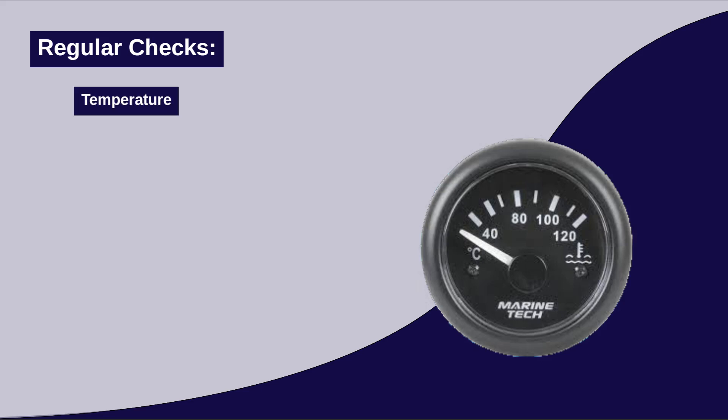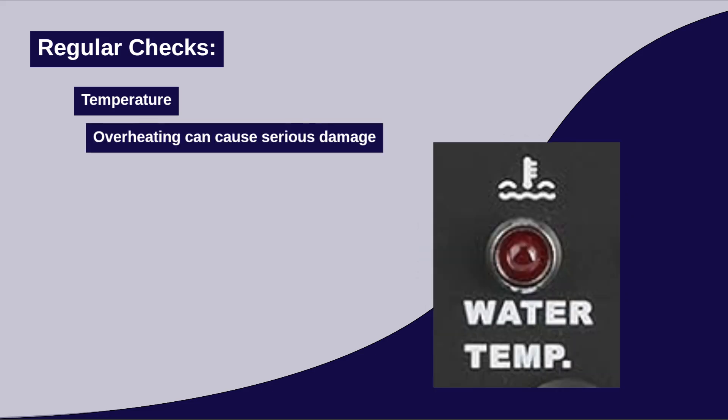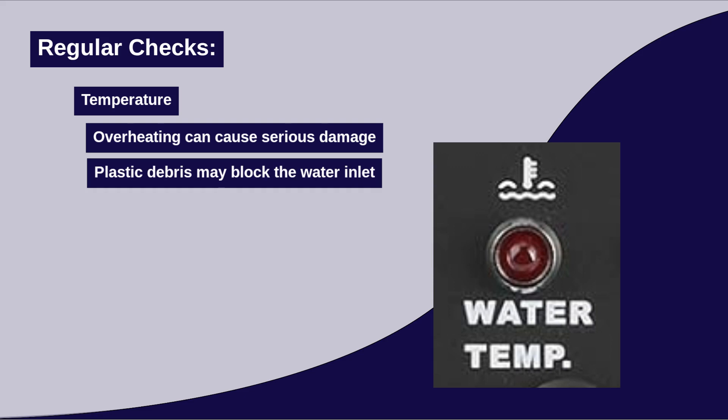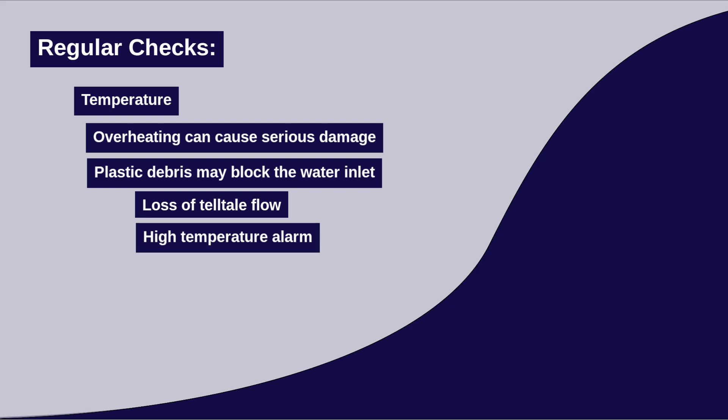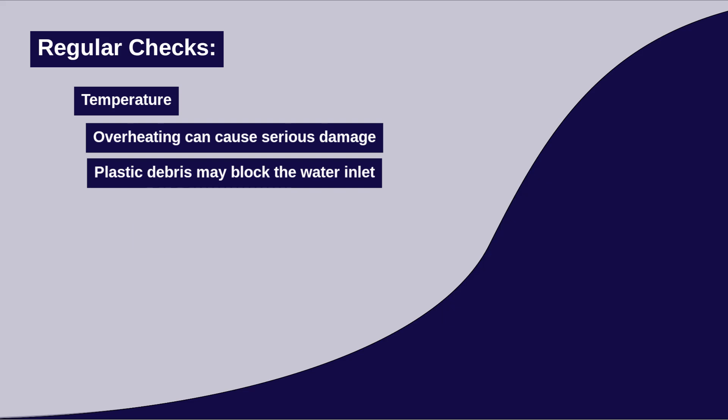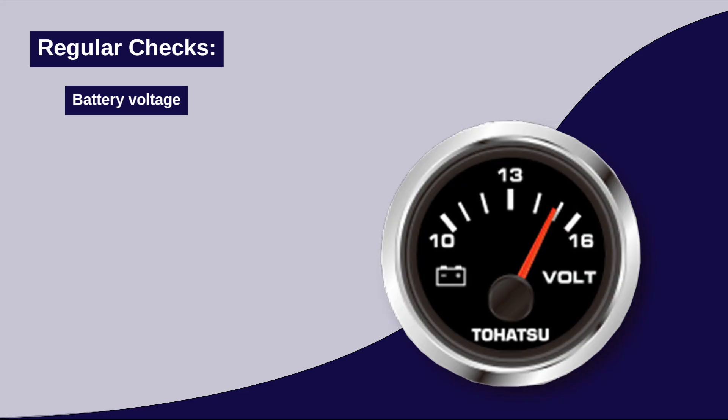Temperature. Monitor the engine temperature to ensure it does not overheat. Overheating can cause serious damage to the engine. Sometimes, while underway, the leg may snag plastic debris which can block the cooling water inlet ports. This can cause either loss of telltale flow or a high temperature alarm, but when you check, there are no signs of trouble as the debris came free when you stopped.